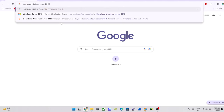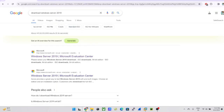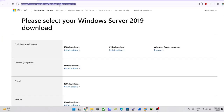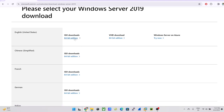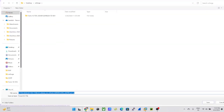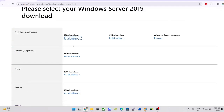I'll just quickly type 'download Windows Server 2019' and click on the Microsoft server page. I'll paste this link in the description so you can just click on it and download the file. I'm going to use the 64-bit edition ISO download, with the language set to English. Once you click it, it will prompt you to save the file. Since I've already downloaded it, I'm going to skip this part.